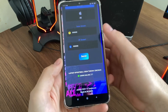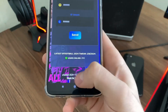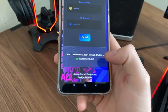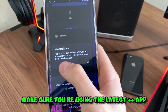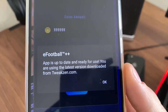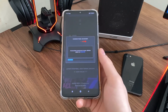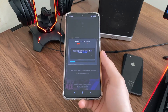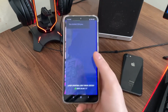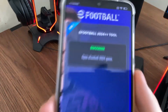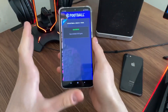Before we click Send, we just want to make sure we are using the latest version of the app. Click here to check for updates, and if you get this confirmation message, we are ready. Let's click Send and see what we get. It's now verifying and adding our amount. As you can see, we got a success message — open eFootball 24.